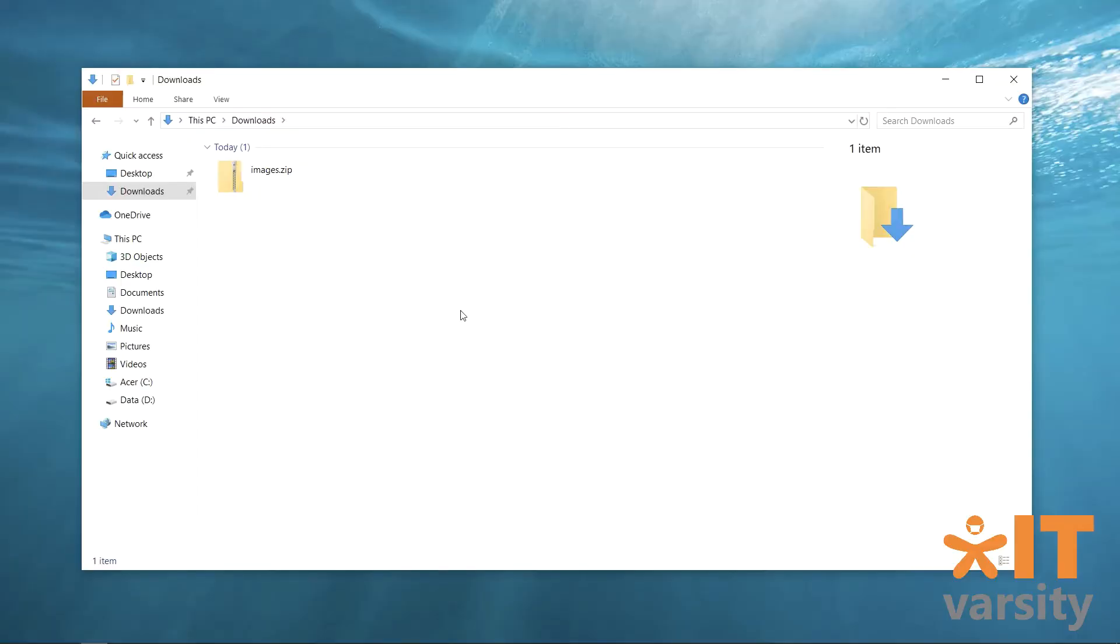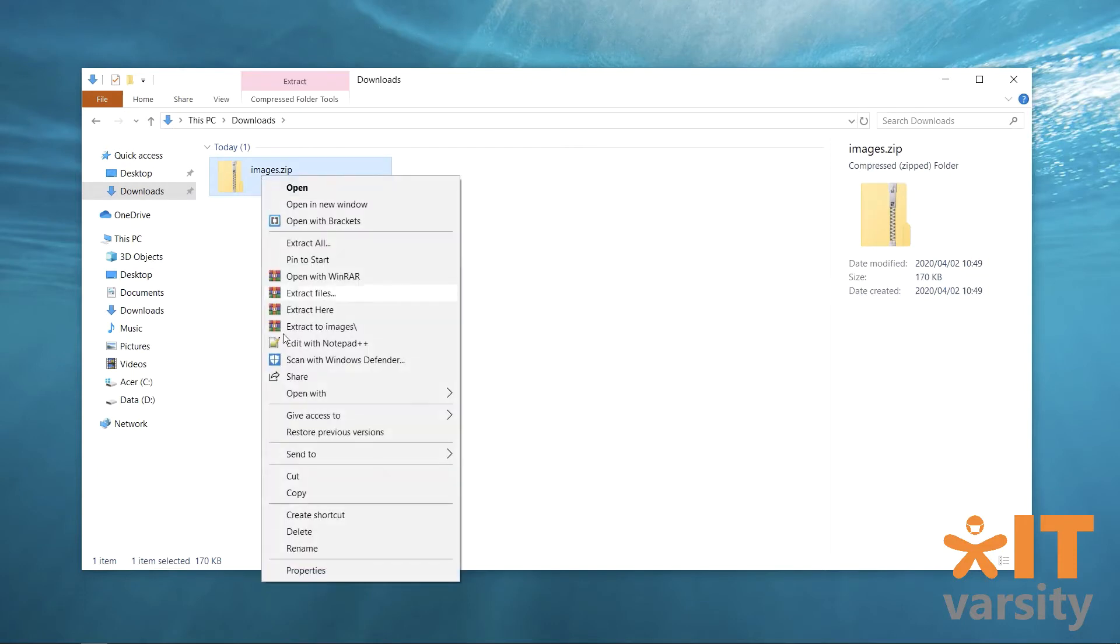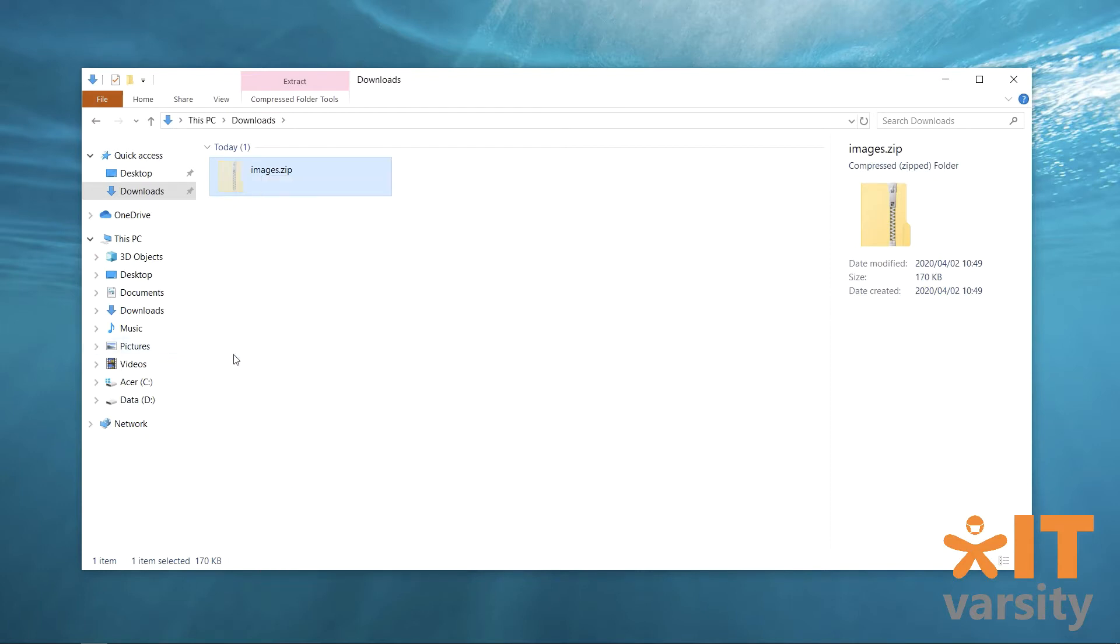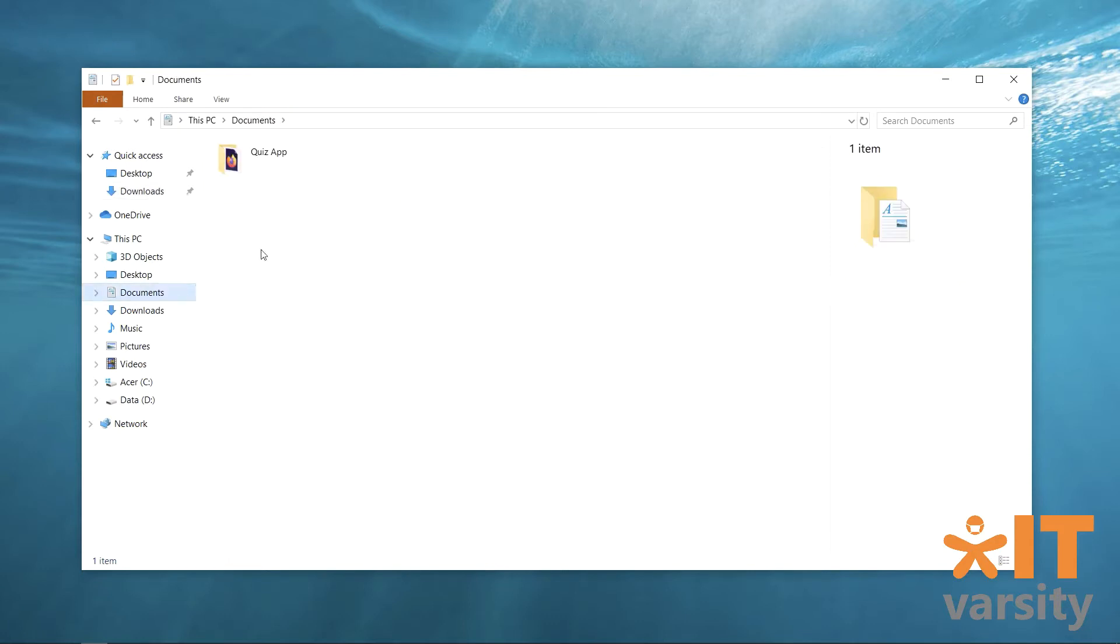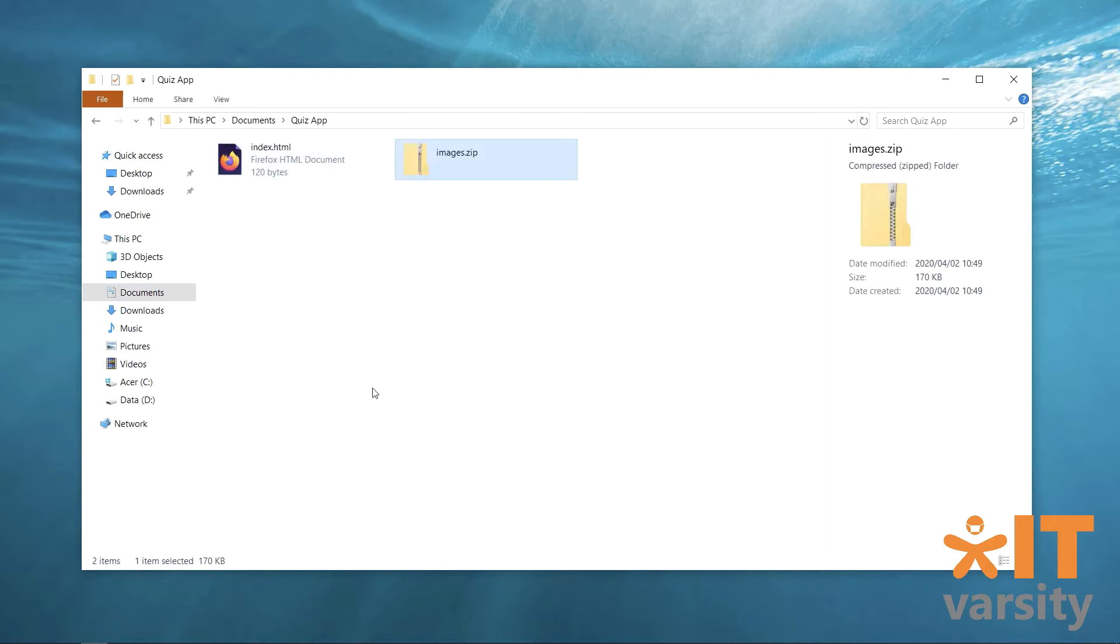Okay, so what I've done is I've downloaded the images.zip file and it's placed it inside my downloads folder. So the first thing you're going to do is move this to your project folder. And to do that, we can just right click and click on cut or copy. Or you can use the keyboard shortcuts if you're familiar with them. Then I'll head over to my documents, go inside the quiz app, and then I'll right click again and click paste.